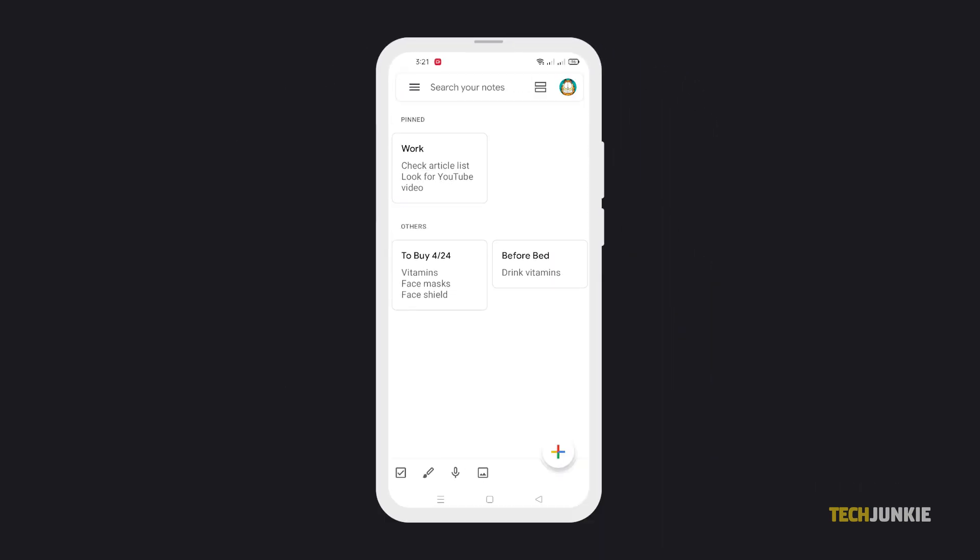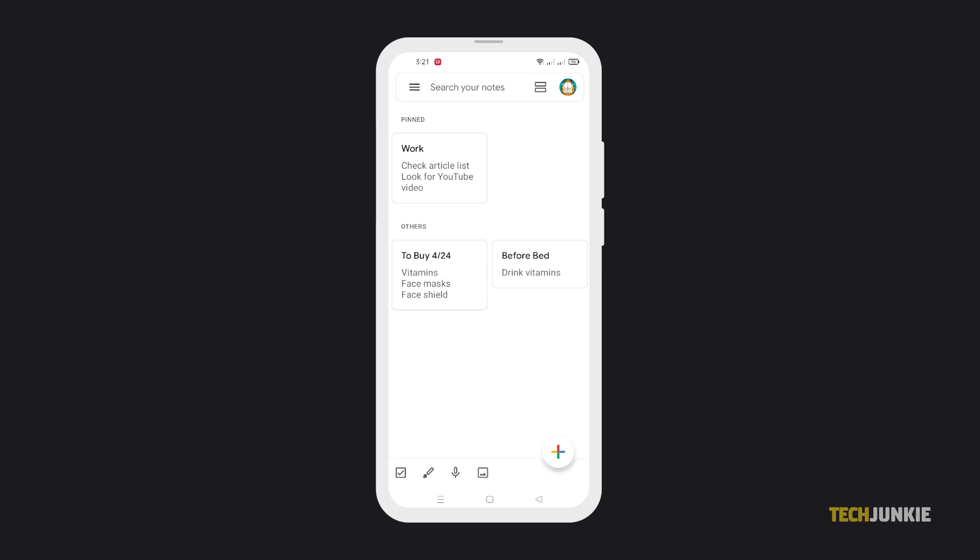All notes that you pin will be shown at the very top so you can access them easily. With these methods, you can easily organize all of your Google Keep entries for more efficiency.